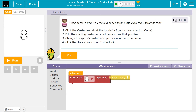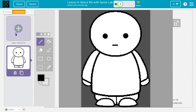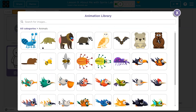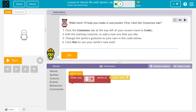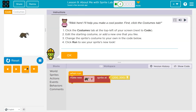Riki here. I'll help you make a cool poster. First, click on Costumes Lab. So I'm going to click on the Costumes tab and add one that I like. They have new ones — I definitely want the Badger. Edit the costume. Click Run. Cool. Onward.